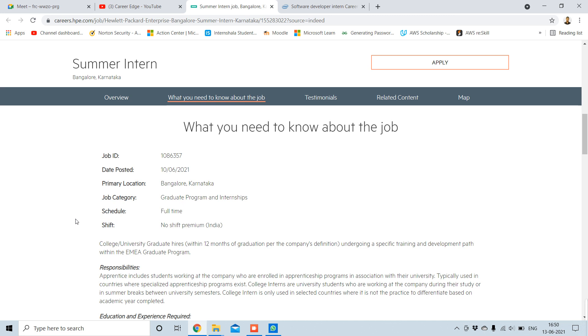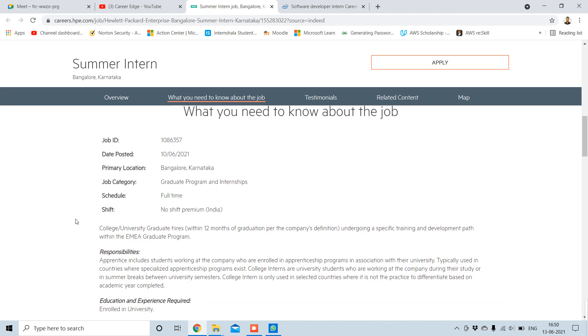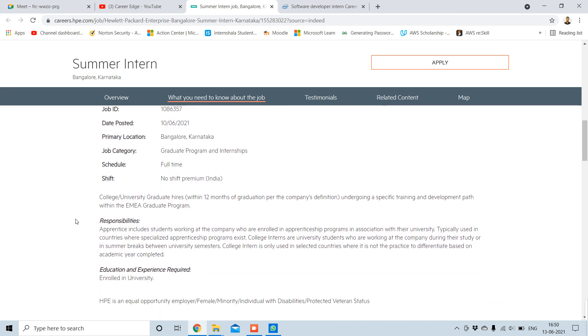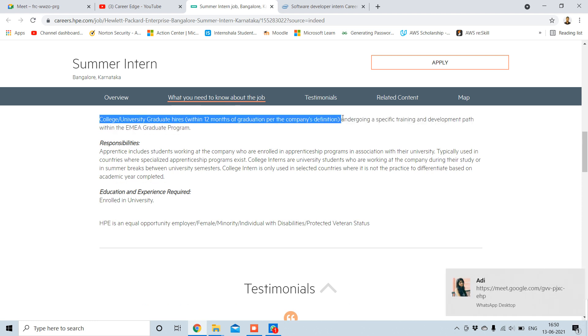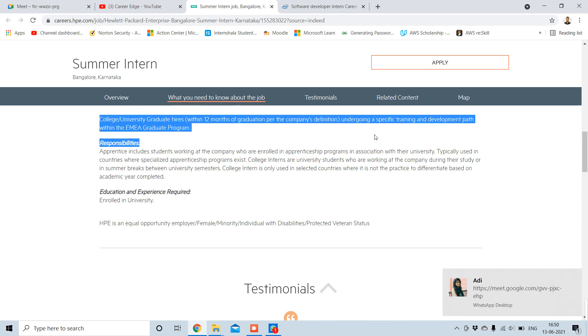College or university graduate students within 12 months of graduation per the company's definition.